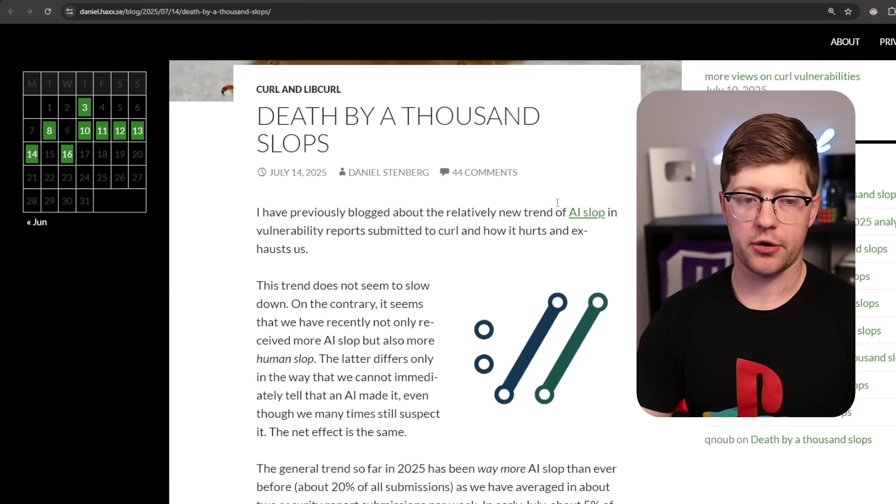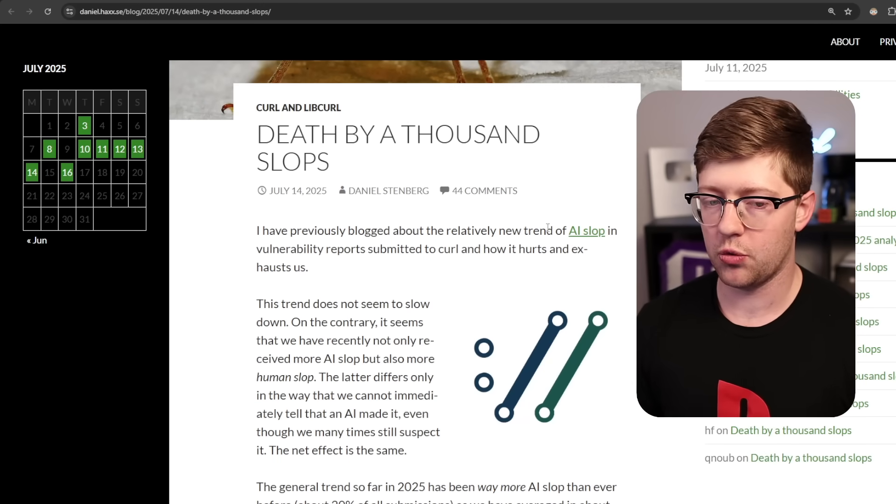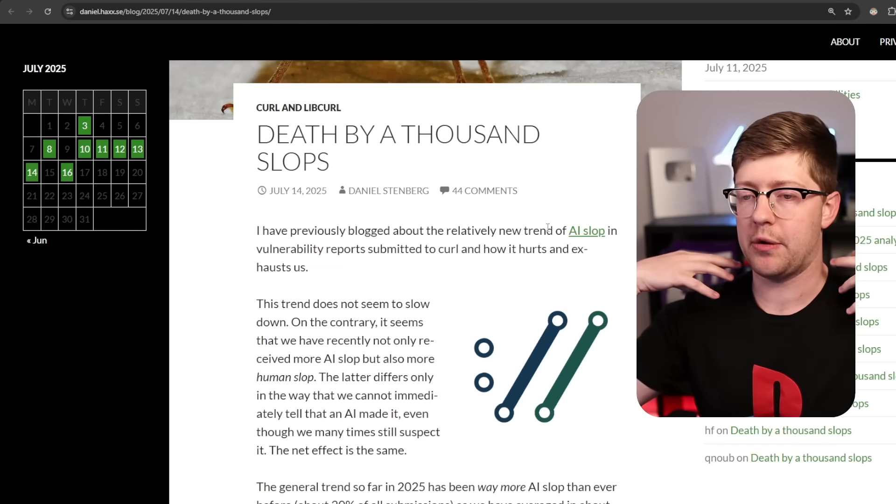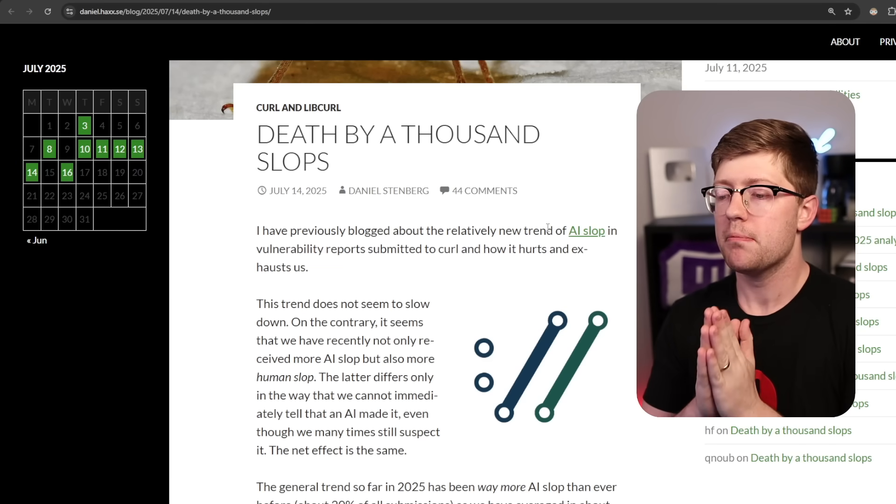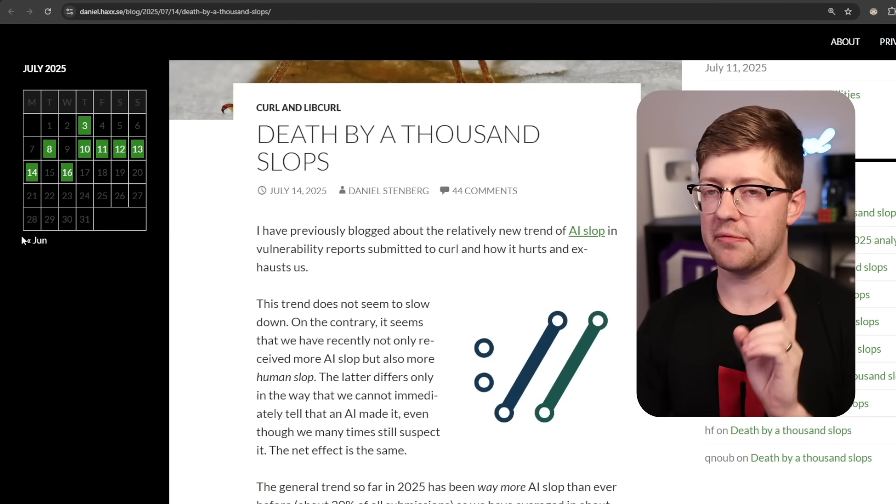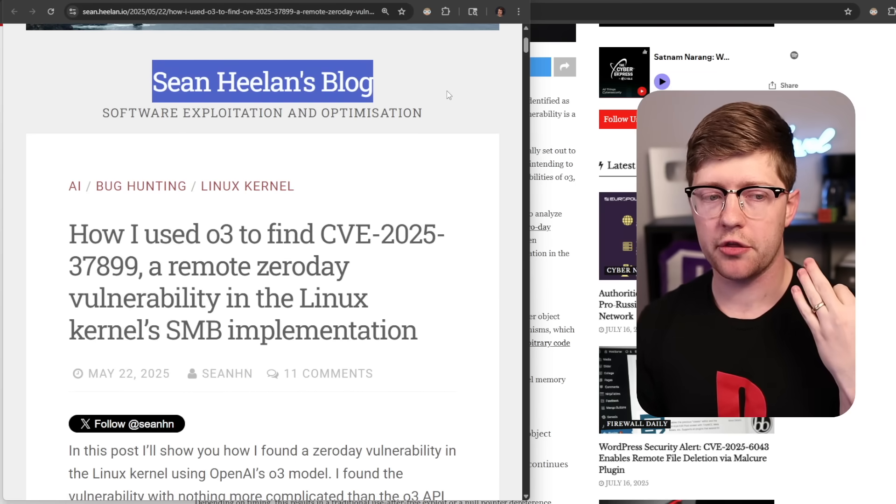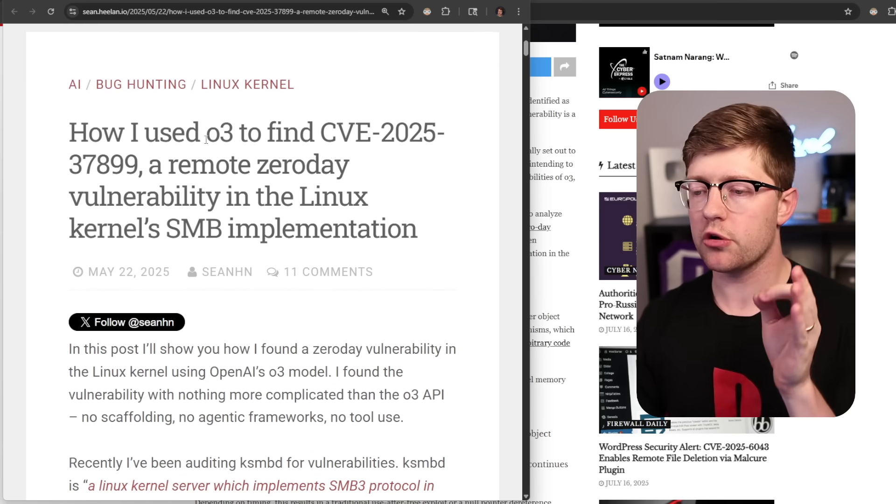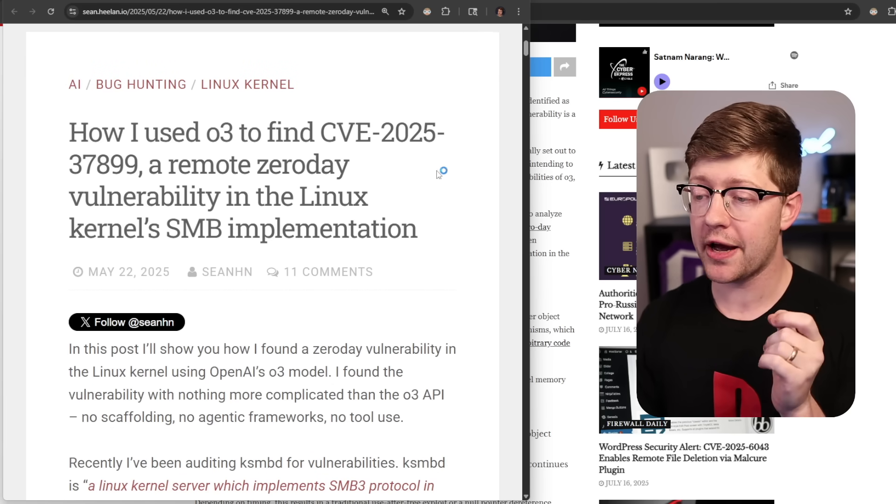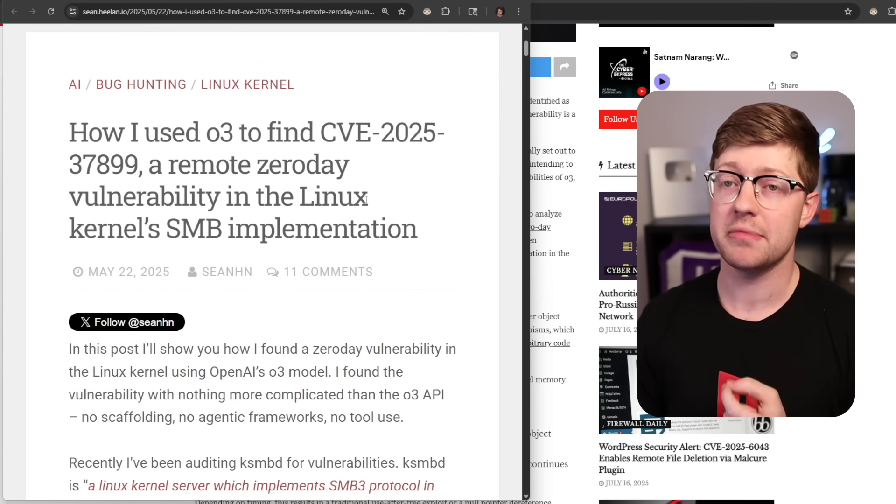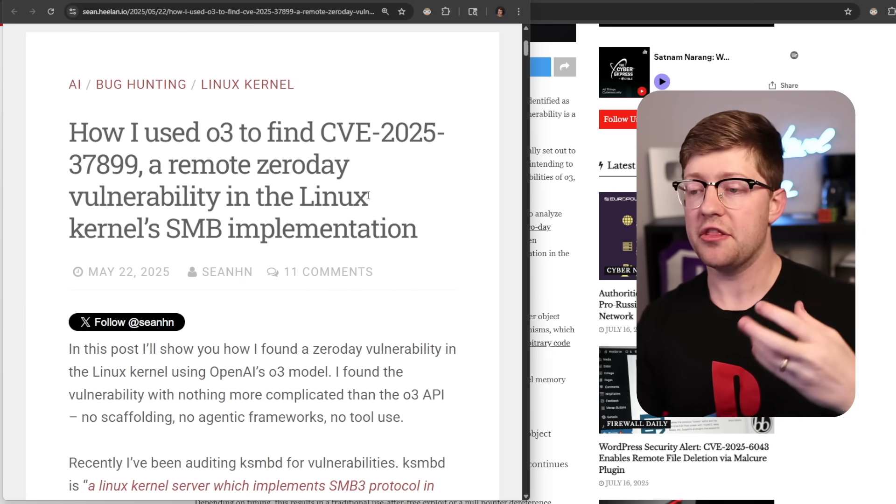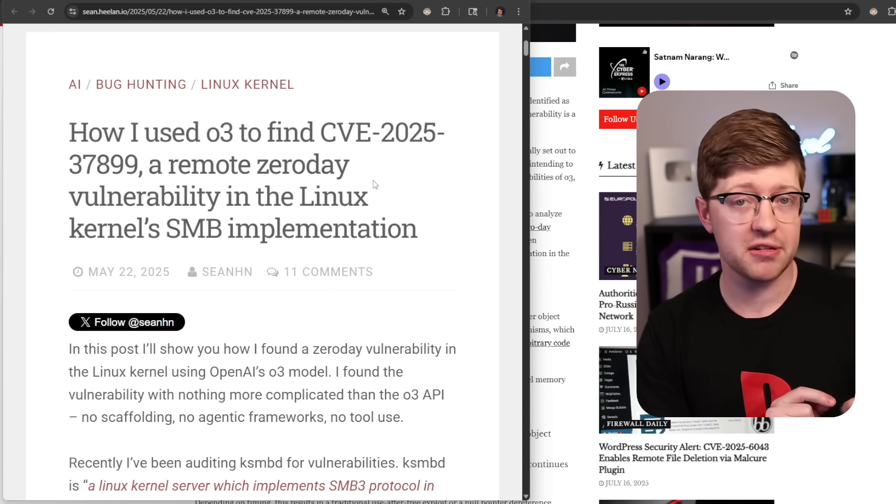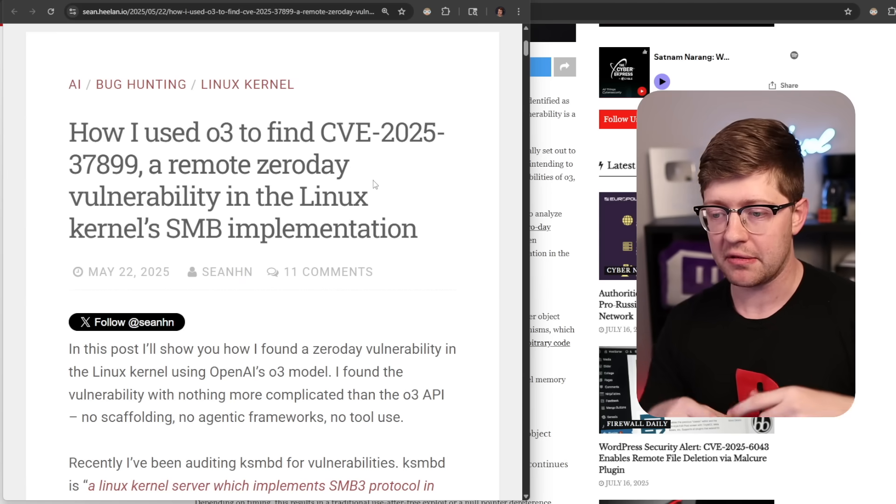Now I do want to play devil's advocate here. There definitely is a world that is coming and I don't know when it's coming, but there is a world where vulnerabilities can be found by AI. Sean Healan, another huge, very smart security researcher, wrote an article where he used O3 to find a remote zero day in Linux's SMB implementation. So again, this is another person that is using AI correctly in this case to find zero days.